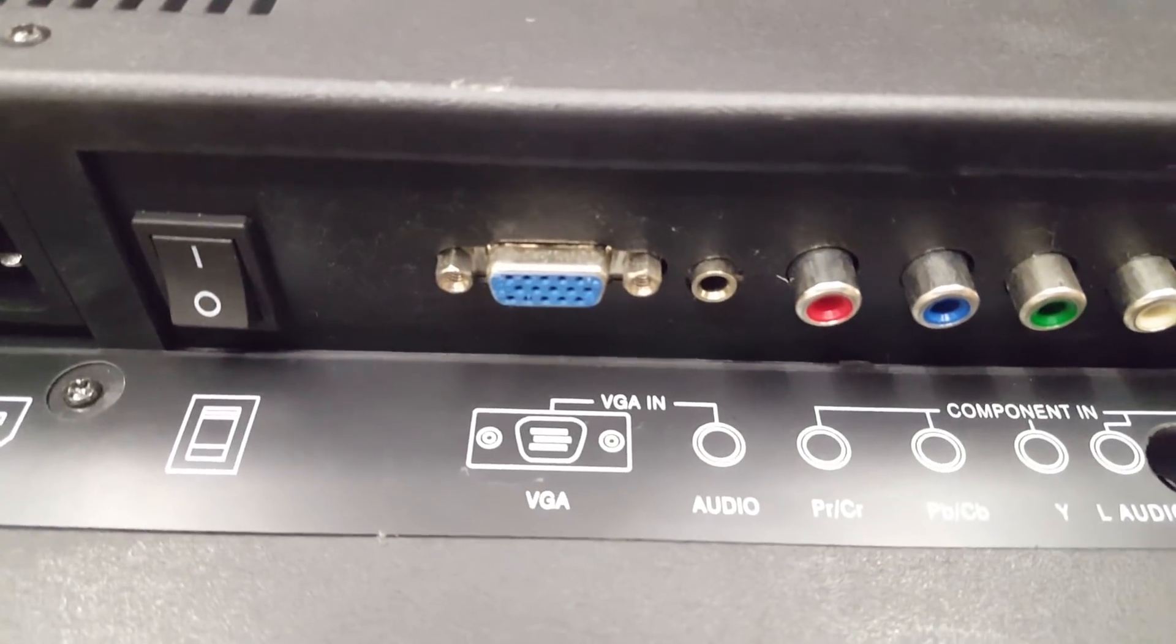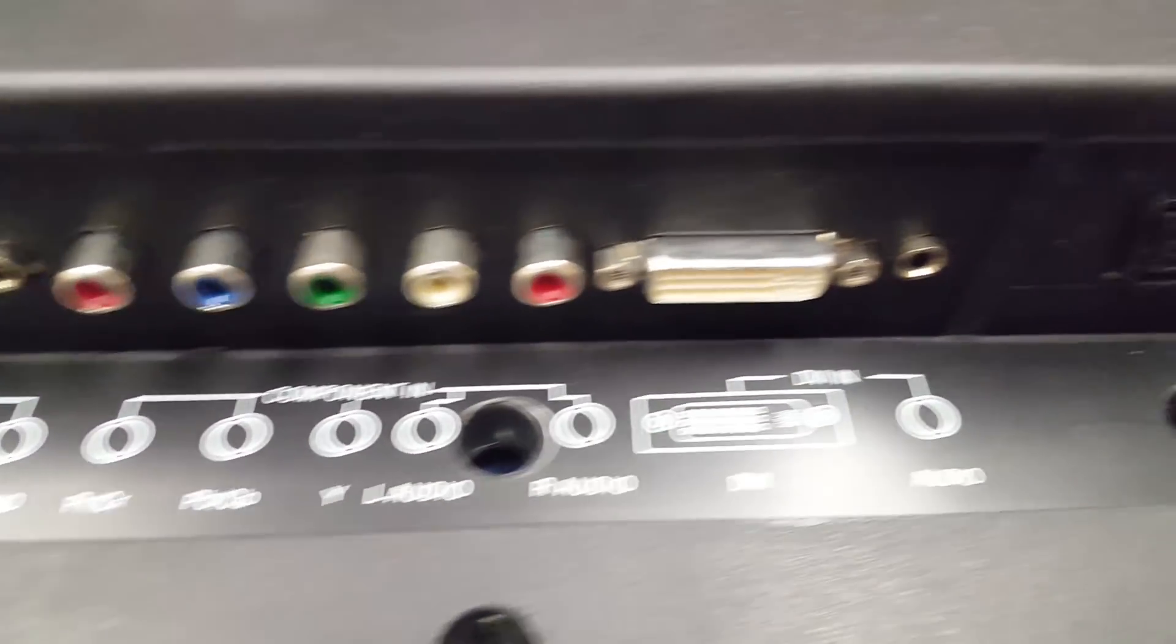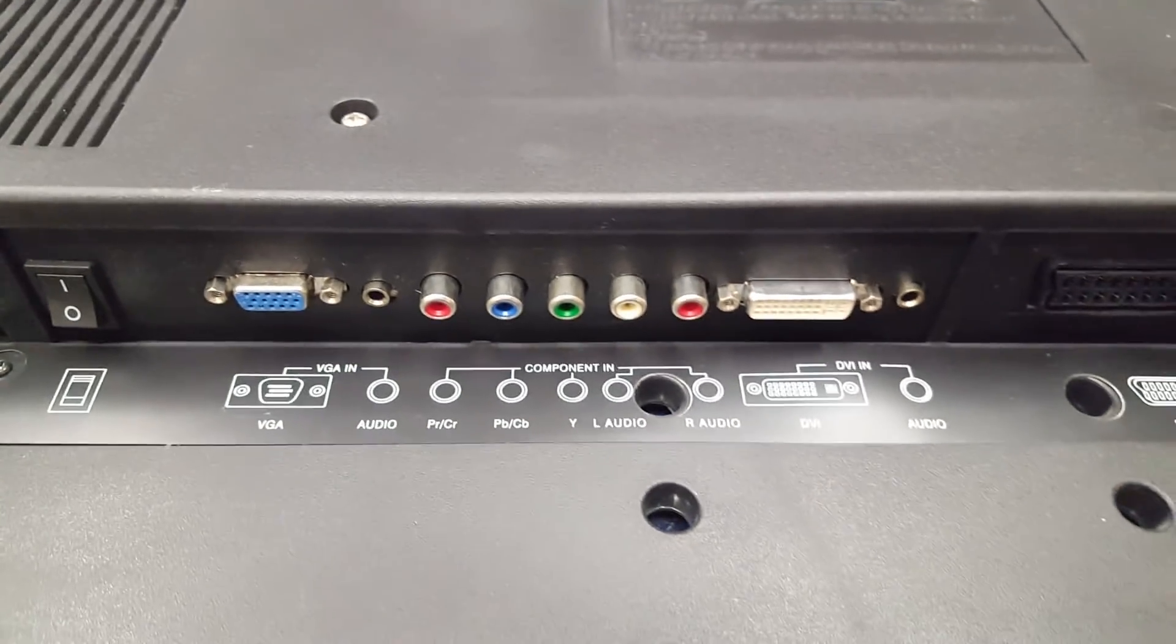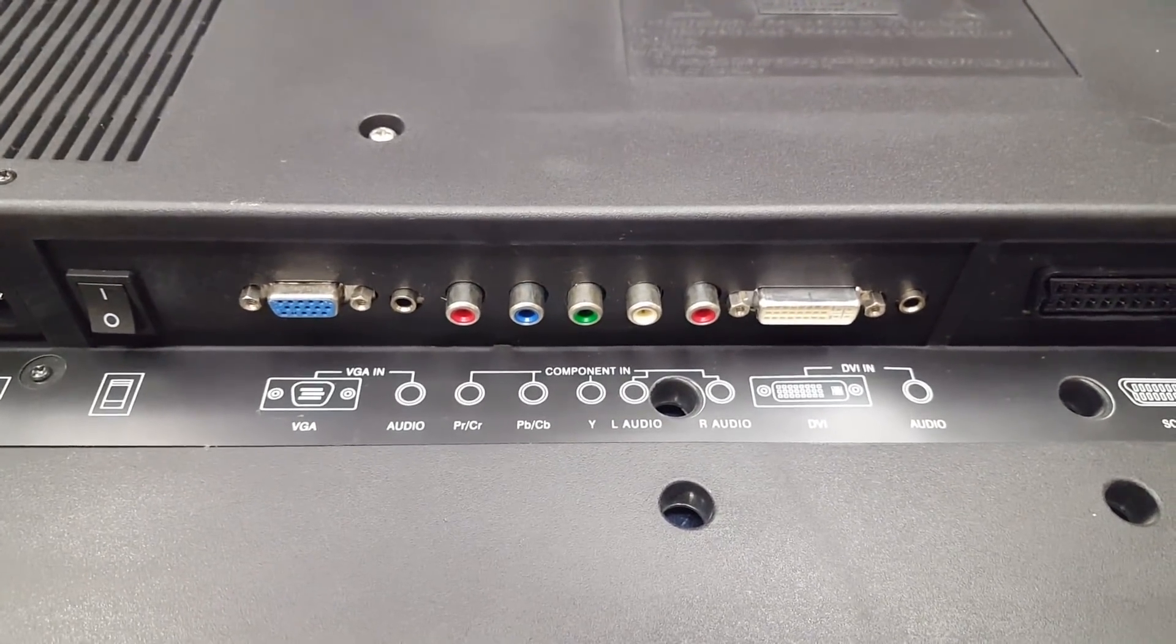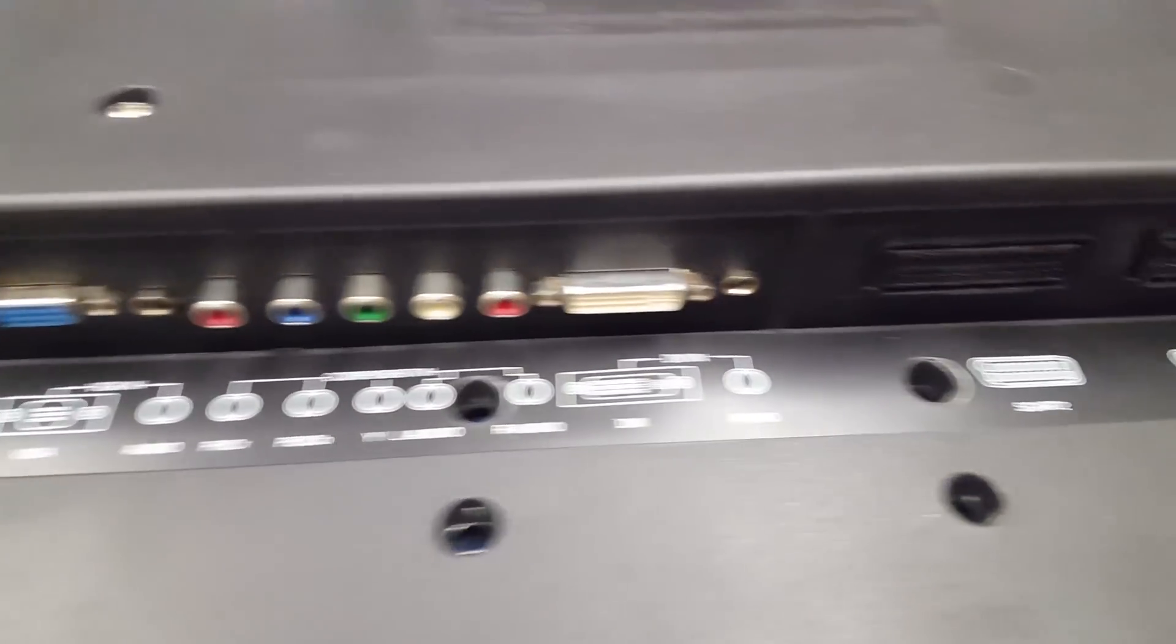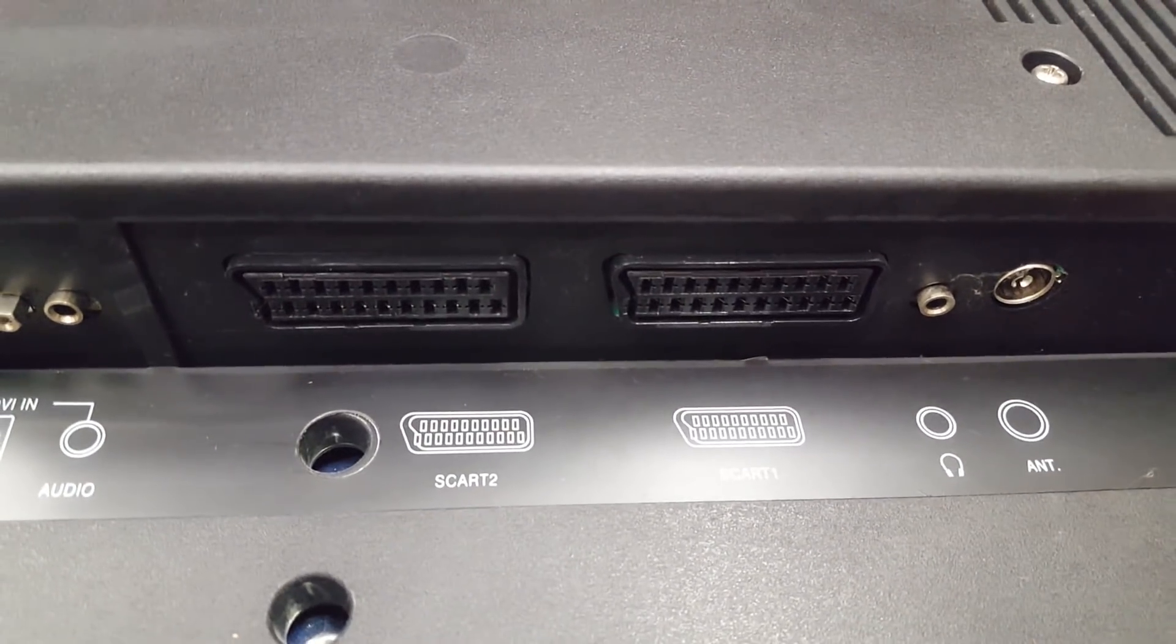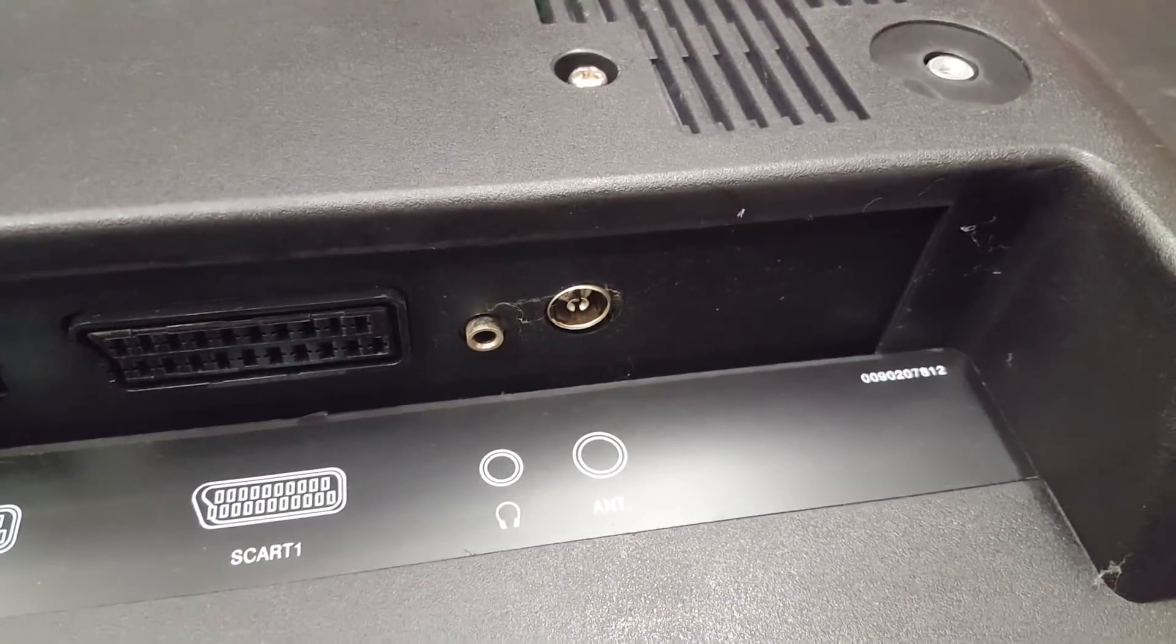VGA input, component input, DVI input. So this has both VGA and DVI. What it does not have is HDMI. It's too old for that. Over here there are two SCART connectors, headphone jack and the antenna input.